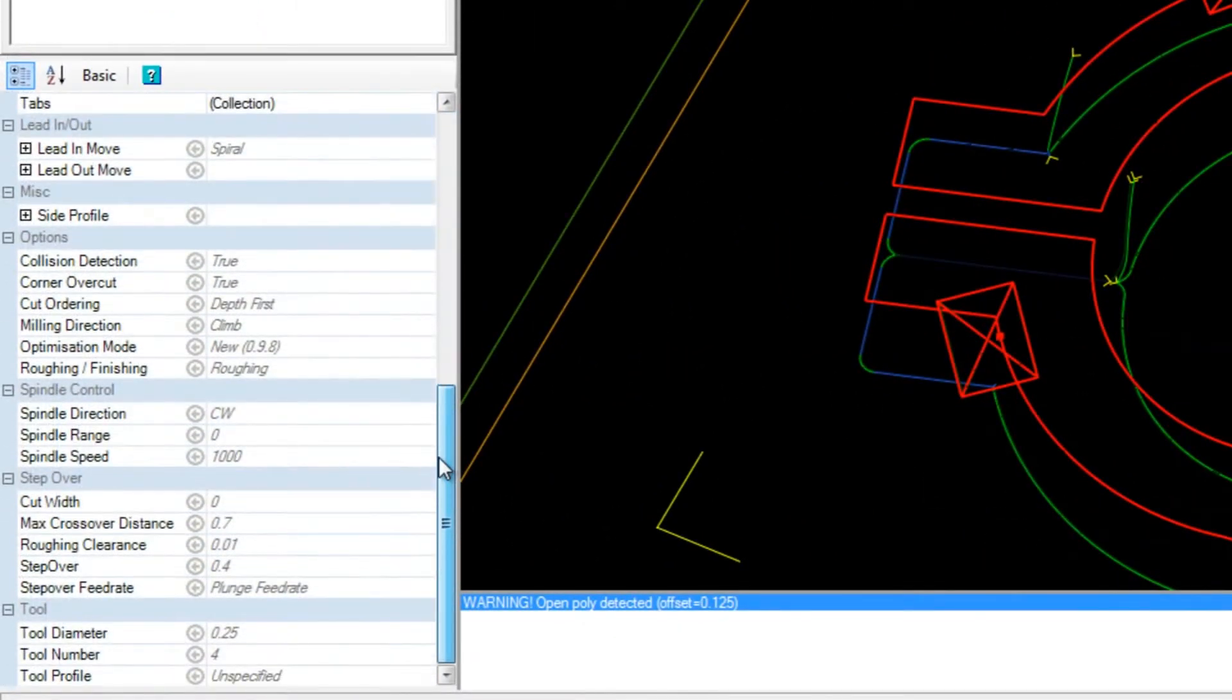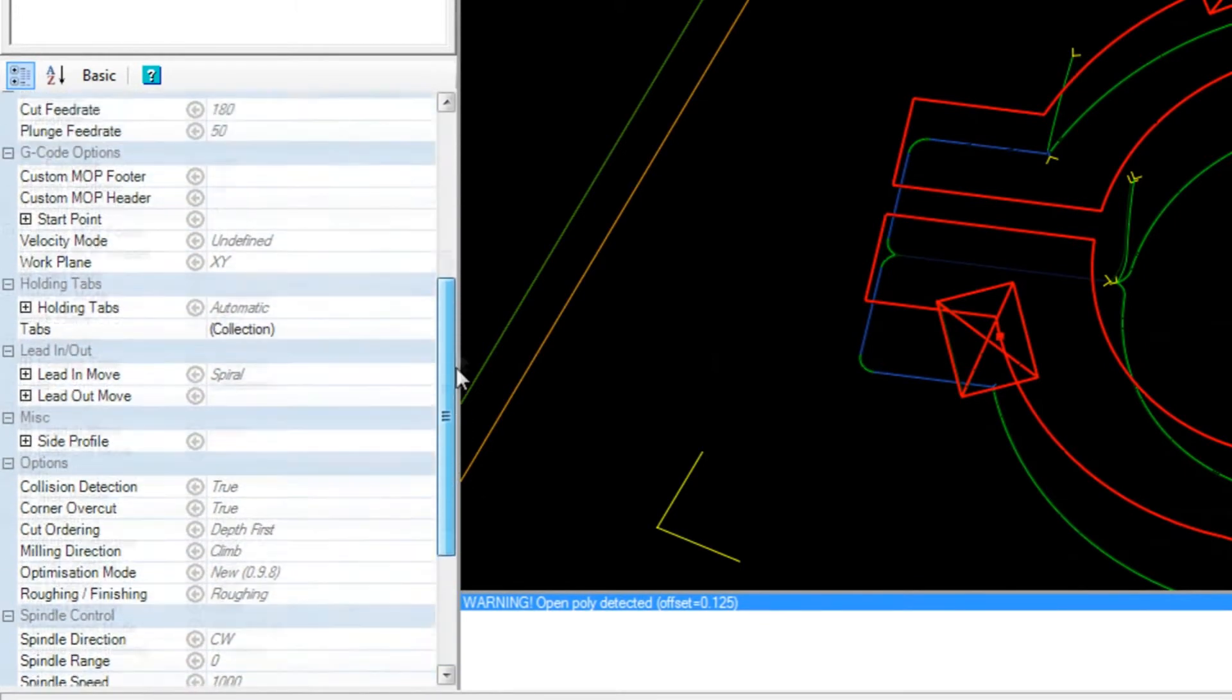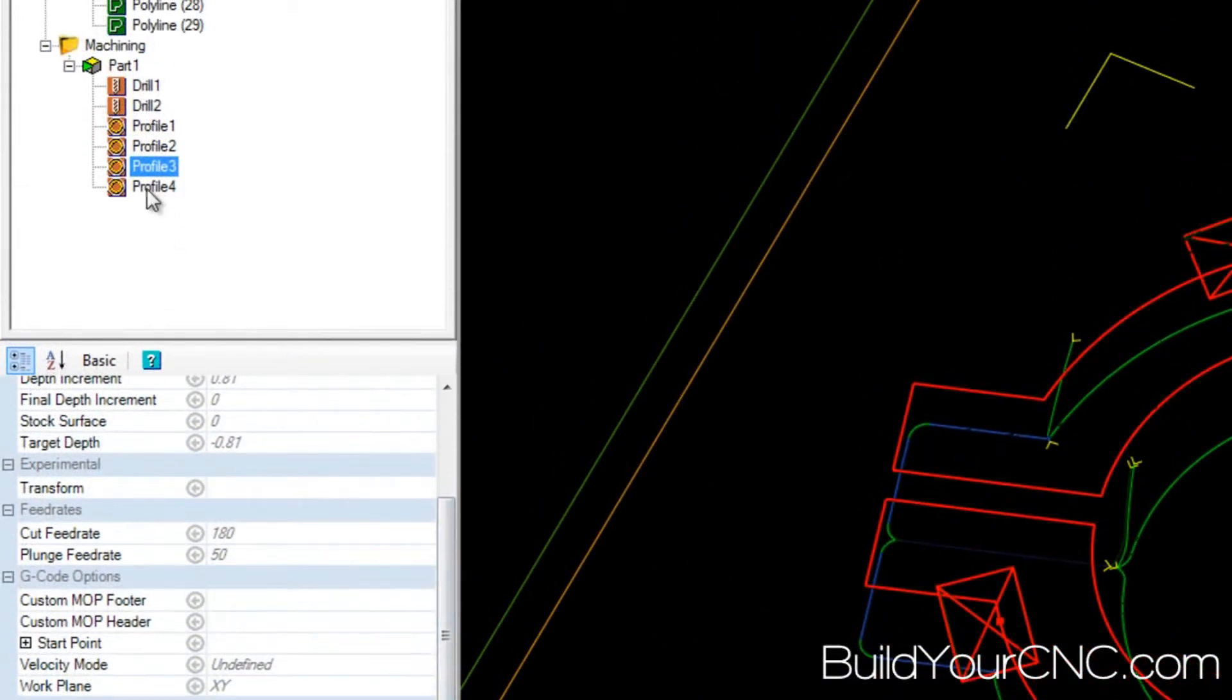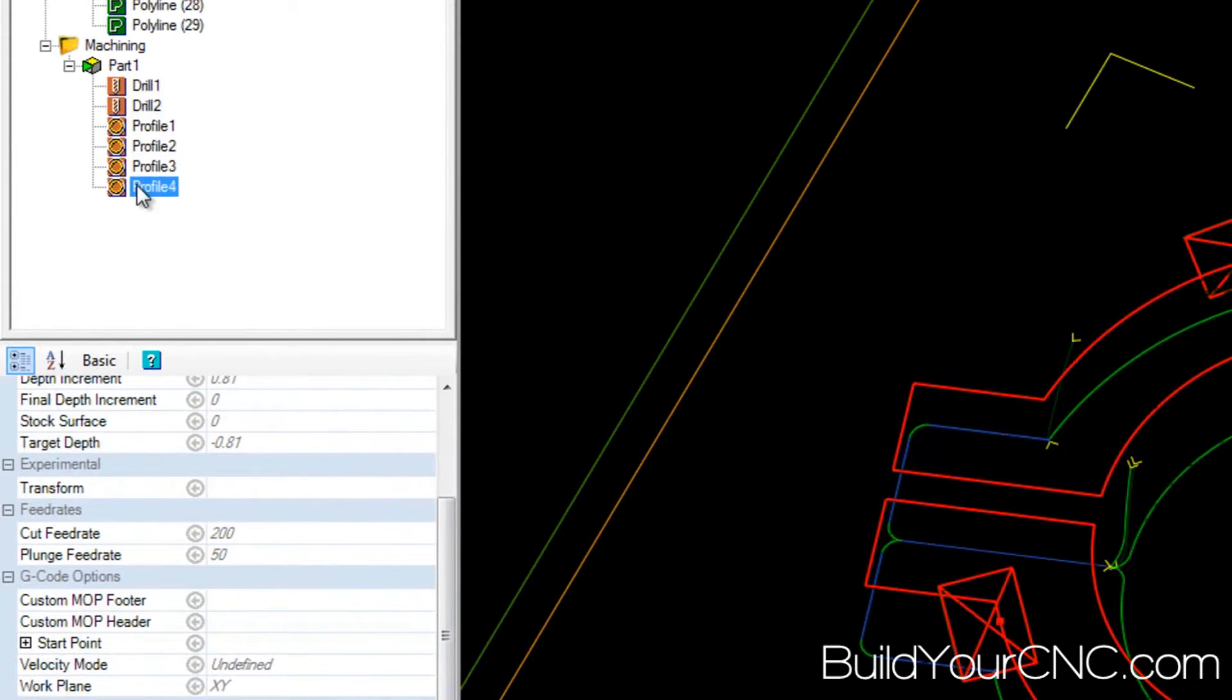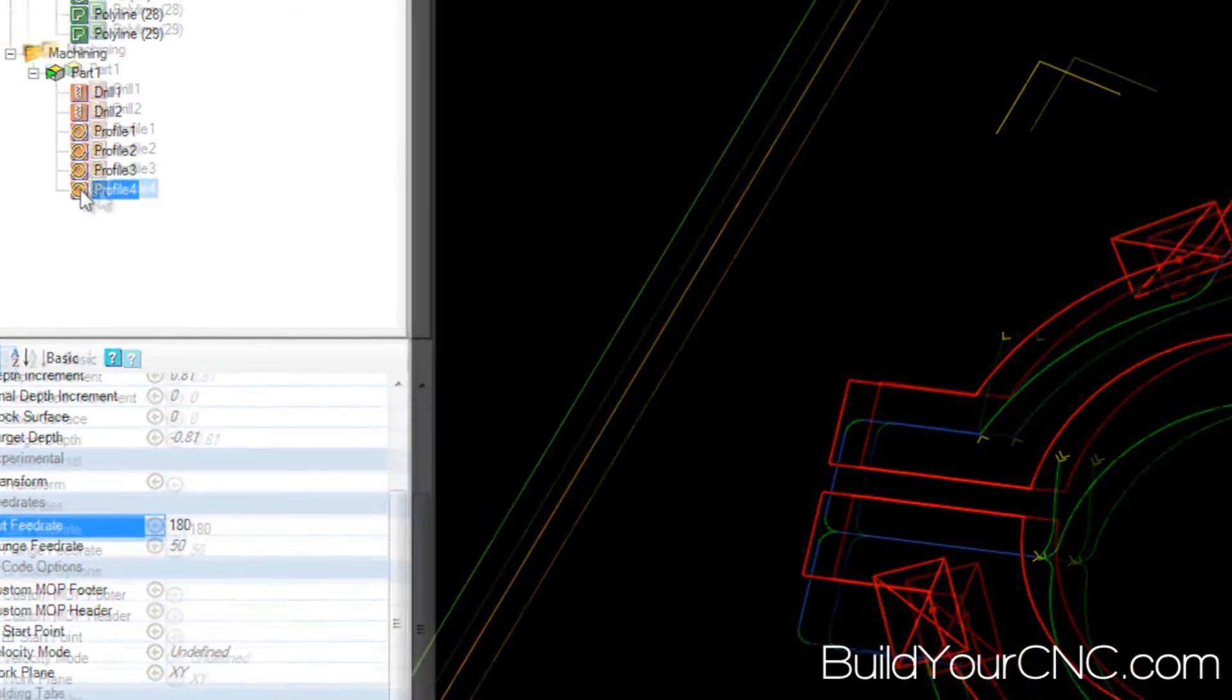So my roughing is, let's see, what is the feed rate? Feed rate is 180 inches per minute. So I'm going to take the 200 and bring it down to 180 just for this particular machining operation.